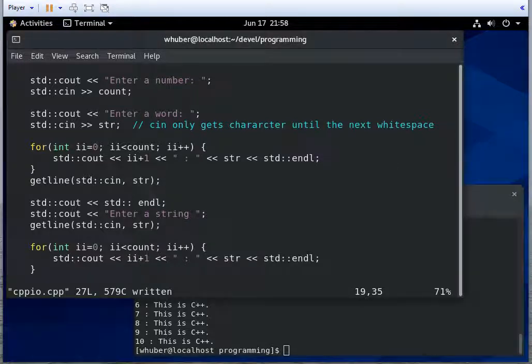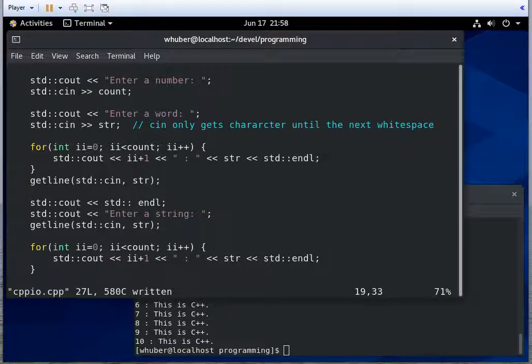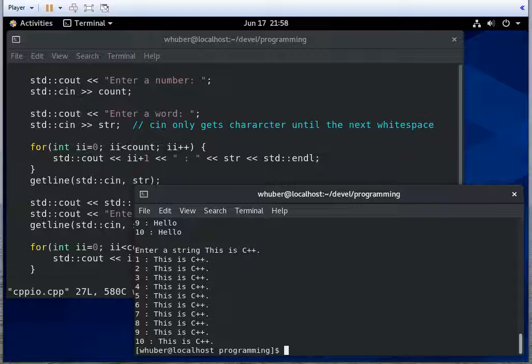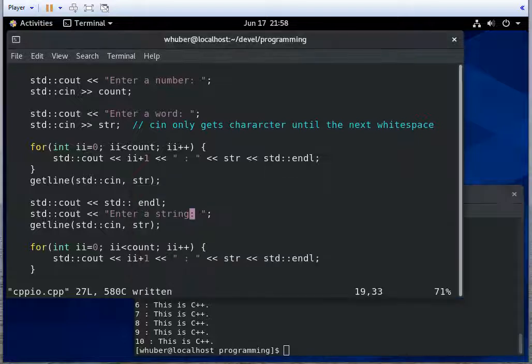To be consistent, let me put a colon there. So that's just a quick example of using cin and cout and getline in C++.